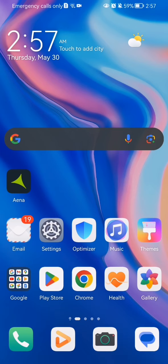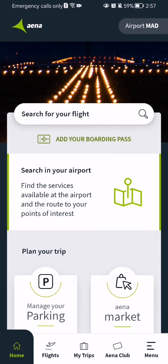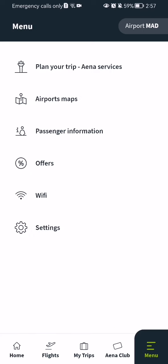Hello guys, in this video I'm going to show you where to find the passenger information in the IENA application. The first thing you need to do is enter the app. After you have done that and you are on the home page, you should look down below in the right corner and you will find the menu option — press on it.